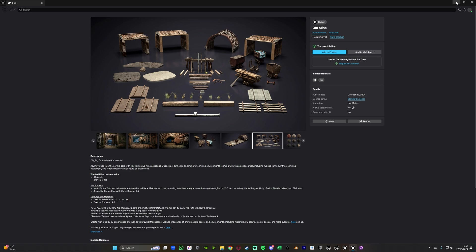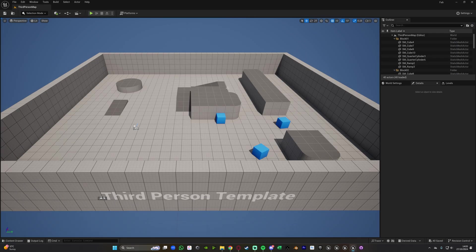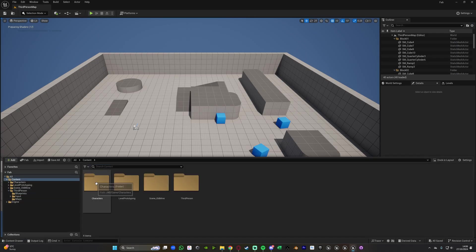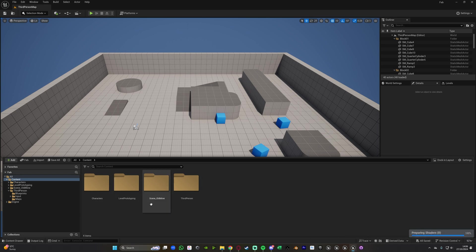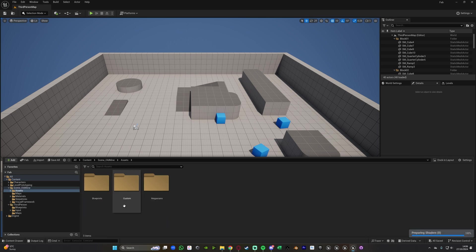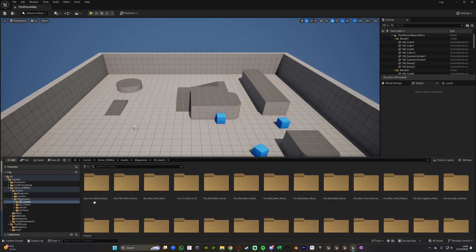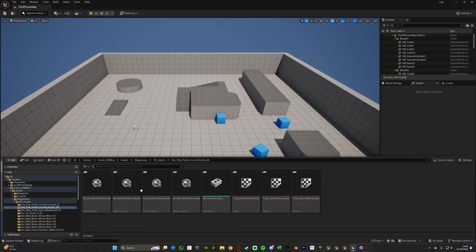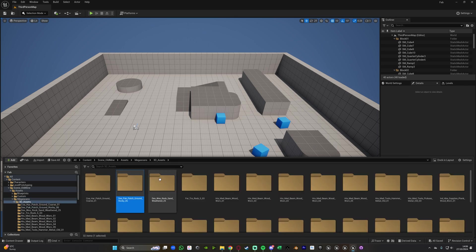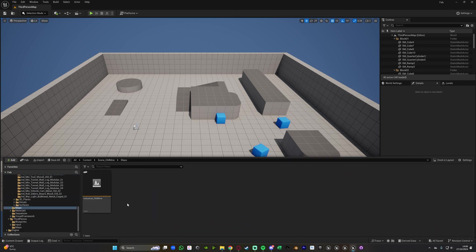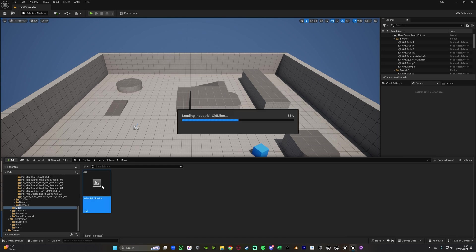So now that it's finished adding it in we can minimize this fab marketplace, go into our content browser and you should see that we now have an old mine pack as well. Seeing old mine here we go into the assets we can see that we have all of these different things in here, they've all been added in nicely. We should also have a map somewhere if we go to maps here industrial old mines we can open this up and you can see we've now very easily just added in a new asset pack into our project directly from Unreal Engine.